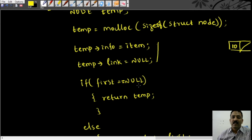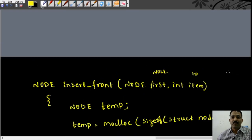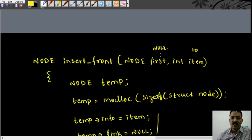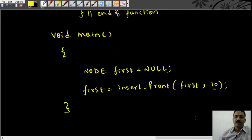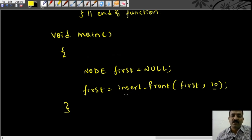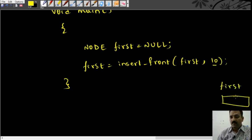Now, if first is equal to null — yes, it is — first is equal to null because what we have shown here, it is null. Then we return temp itself. So when we return here, first now consists of the address of temp. You now have a linked list like this: first is pointing to the node with value 10 — that is the linked list we created.